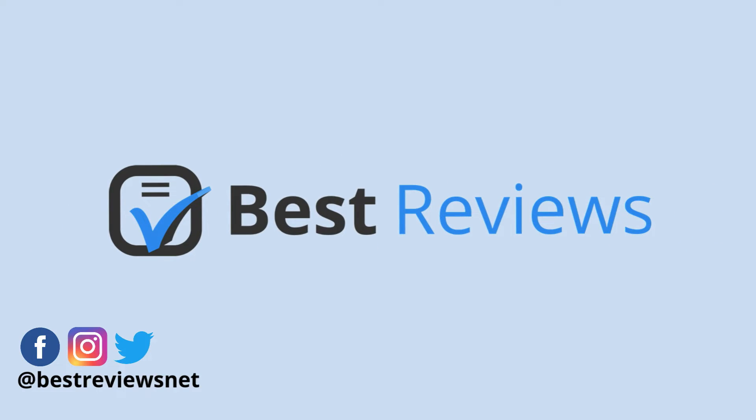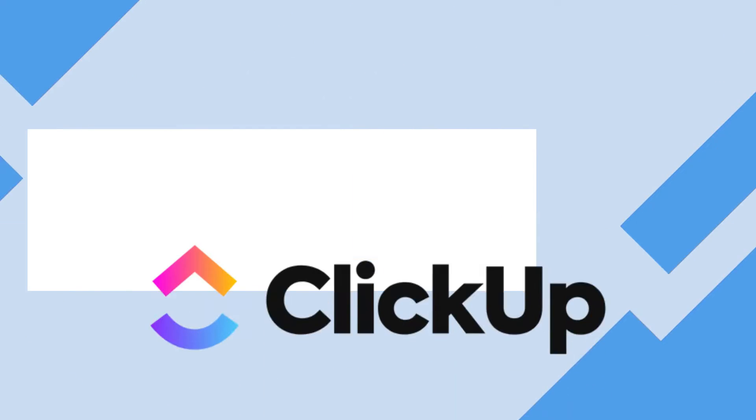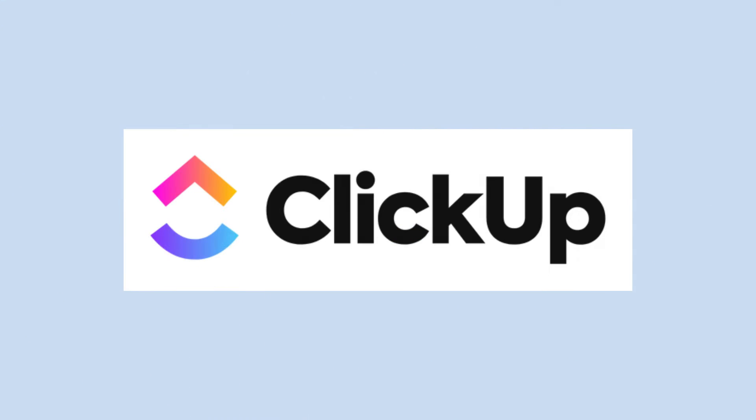Hello and get ready to launch into another Best Reviews video. Today we're discussing how to manage several projects simultaneously with online project management platform ClickUp.